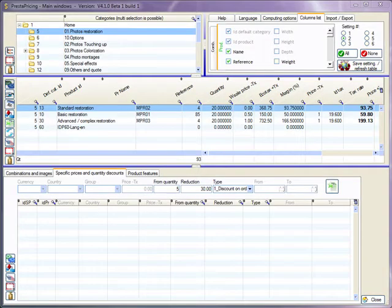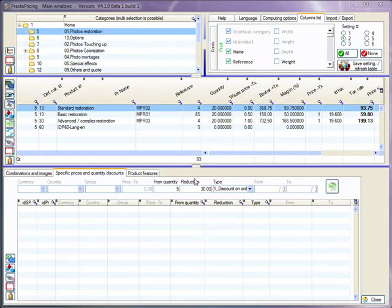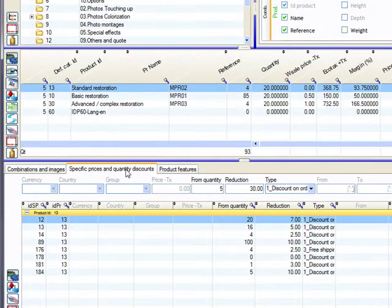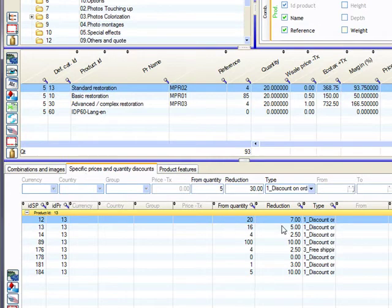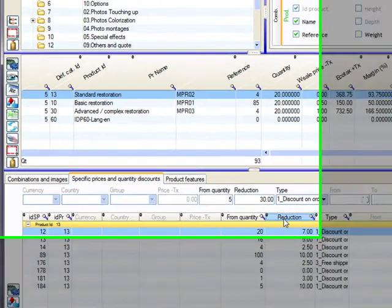With PrestaShop version 1.2 and 1.3, the specific prices did not exist. So let's see how to reach the same result with PrestaShop 1.2 or 1.3. First of all, as you can see, when I'm selecting a product here, you can still use the same tool here to display the product, edit and create quantity discount. This was already existing with those versions of PrestaShop.